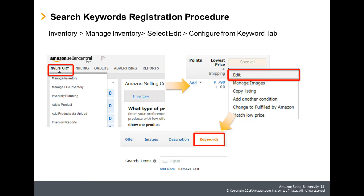The process of registering search keywords is: after logging into Seller Central, click Manage Inventory from the Inventory tab. Then click the Edit description of the product you wish to edit. When the editing screen appears, configuration can be set from the Keyword tab.